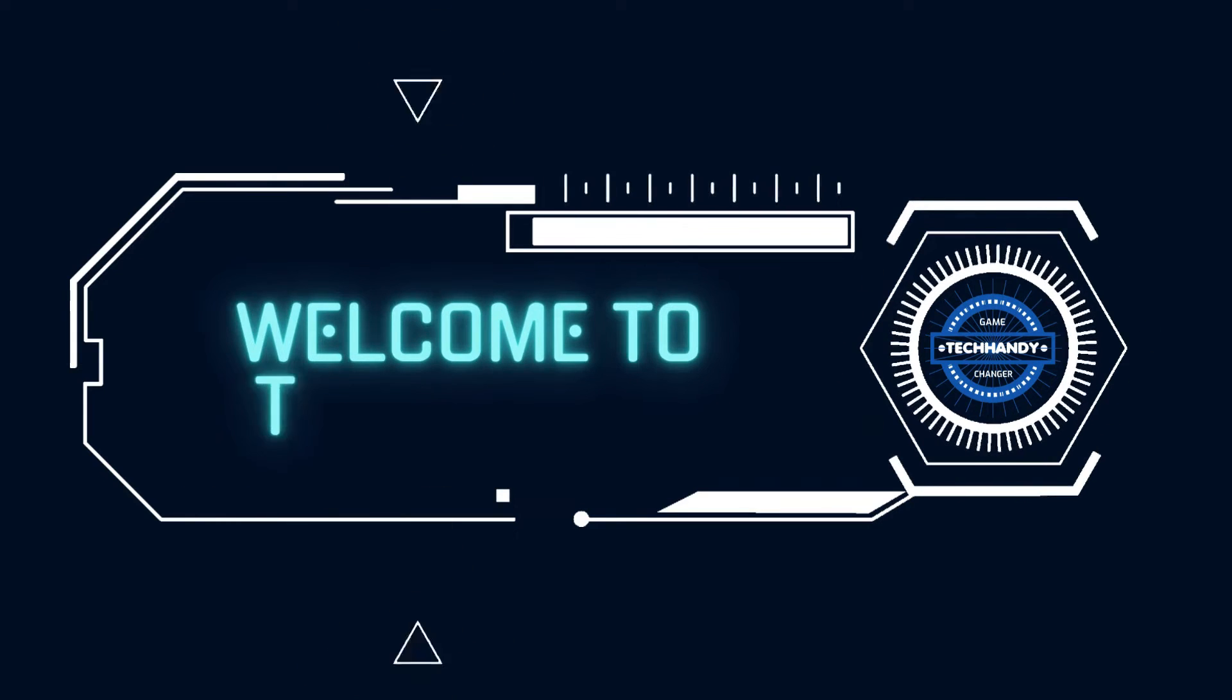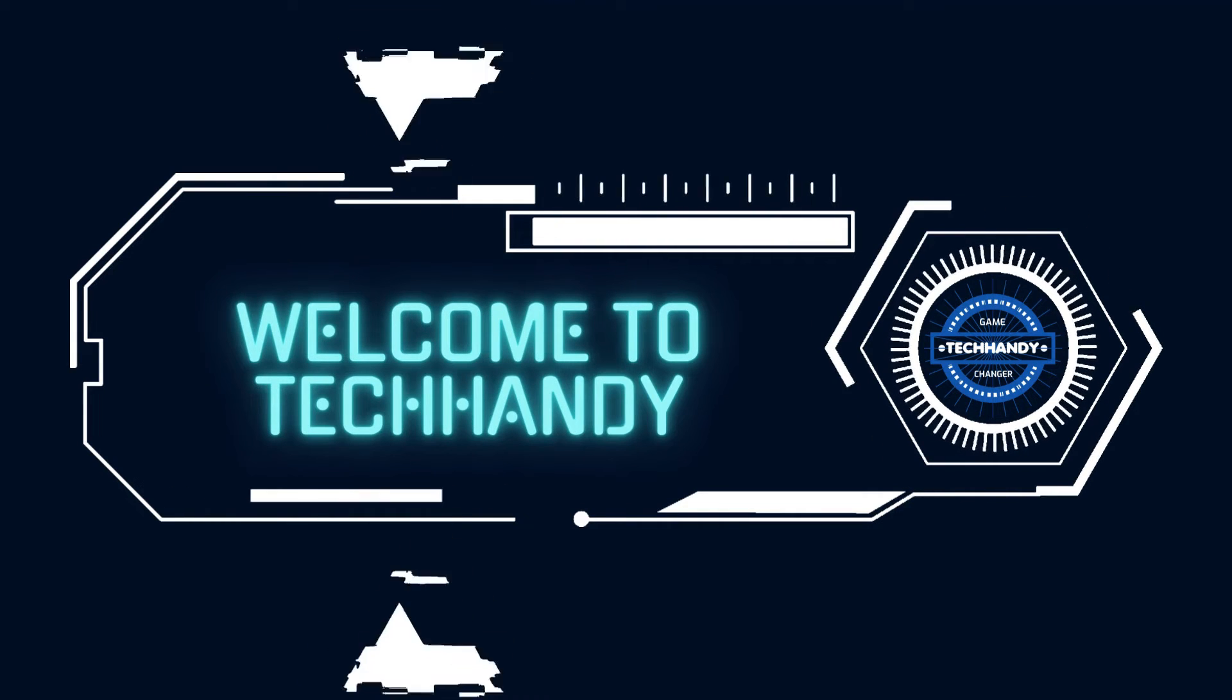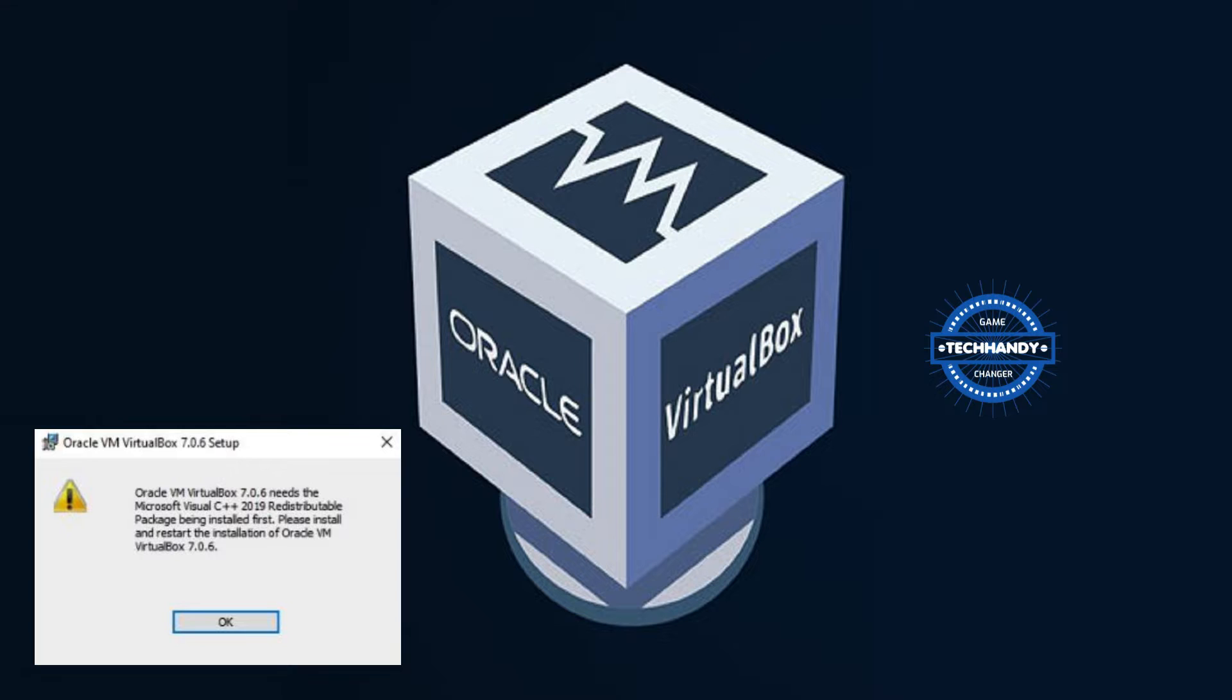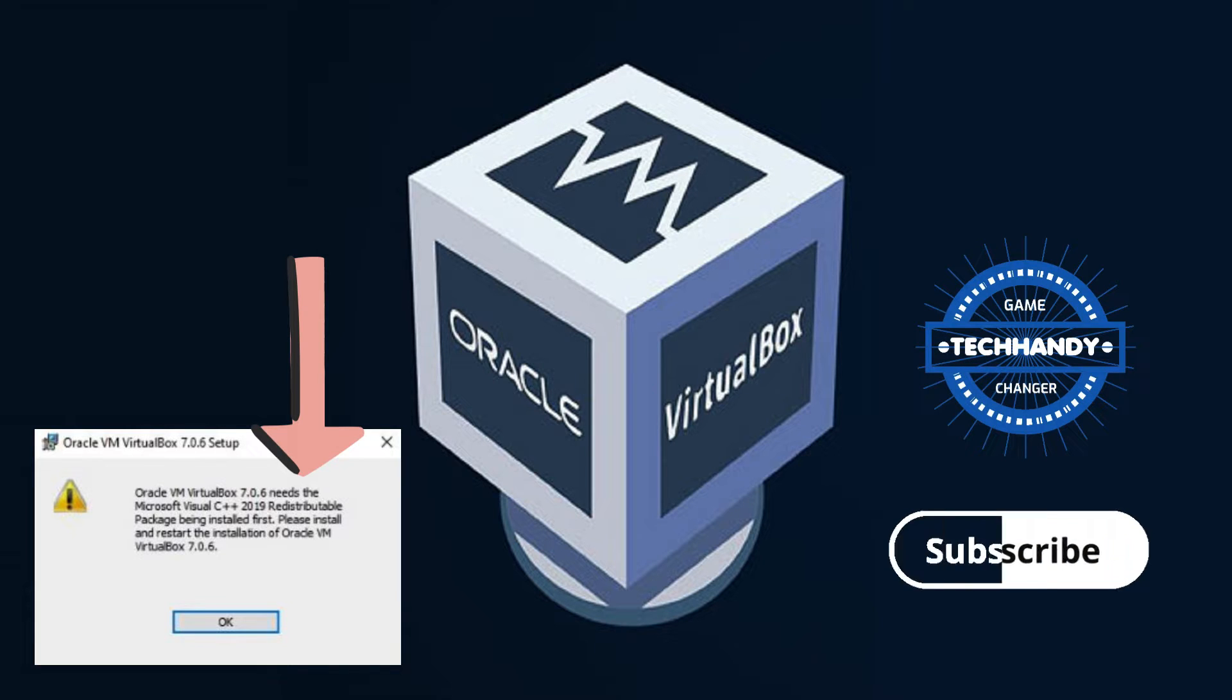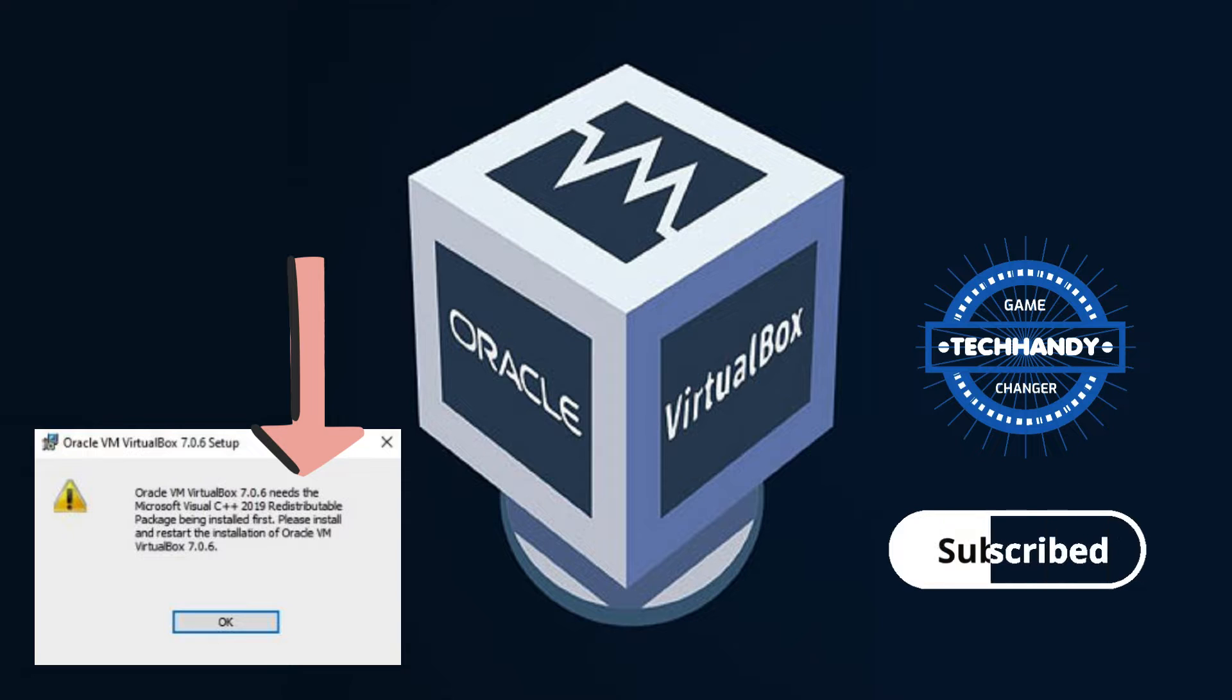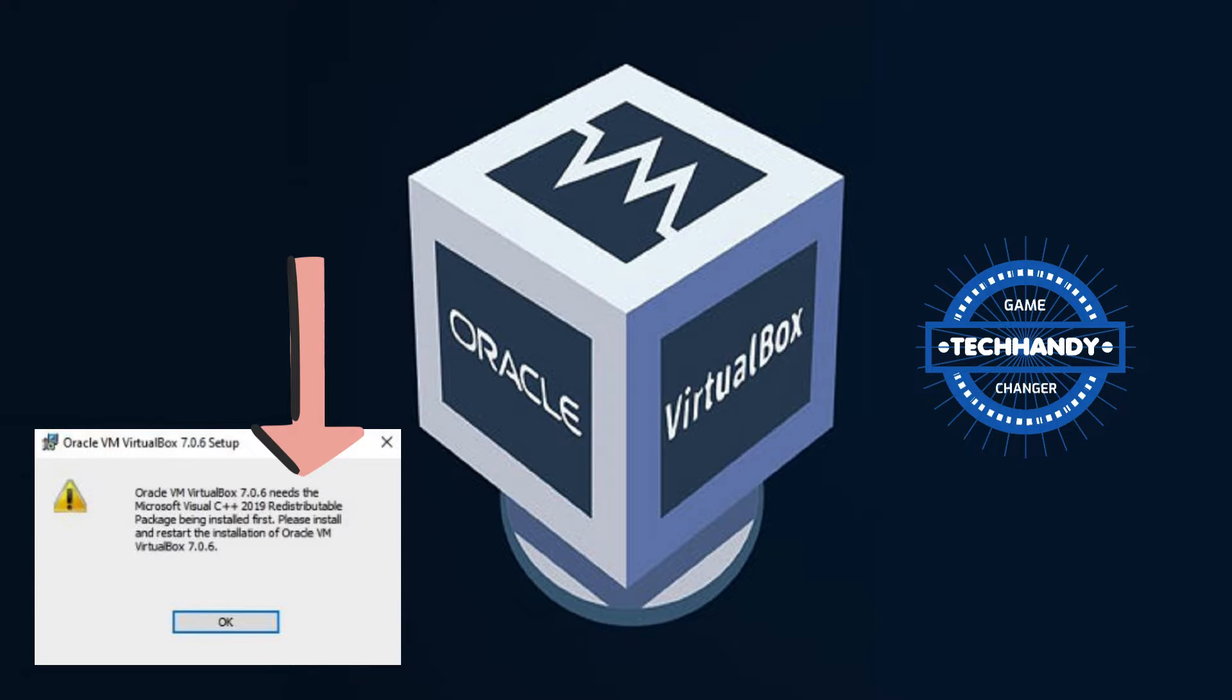Welcome everyone to this quick tutorial. In this video I will show you how to fix Microsoft Visual C++ error and install VirtualBox 7.06 version. Please make sure to like and subscribe for more technical videos.